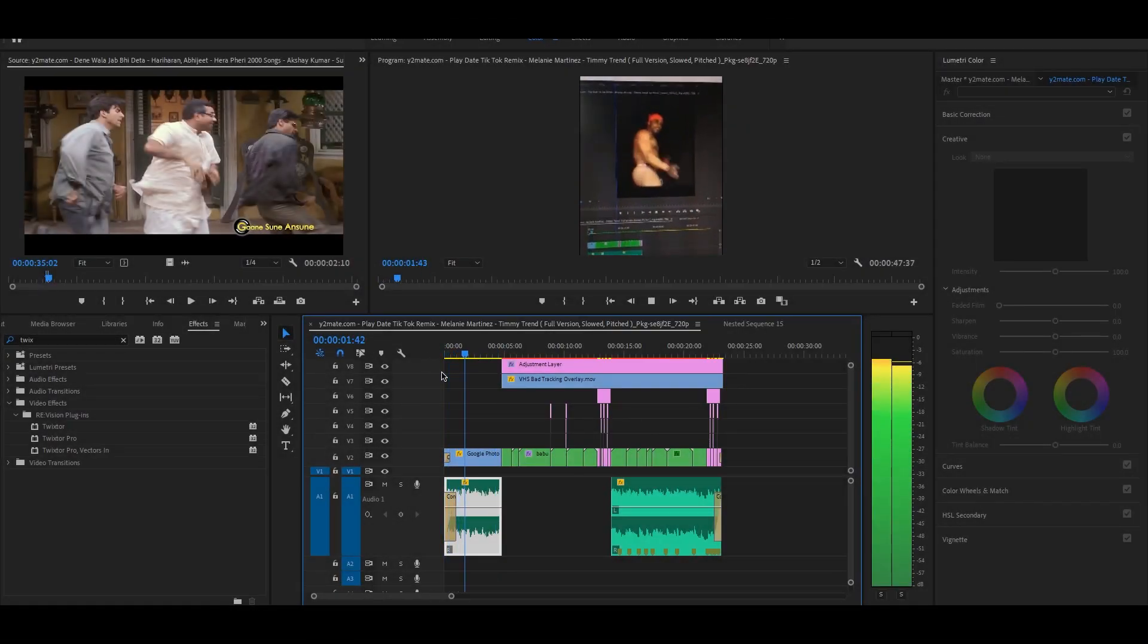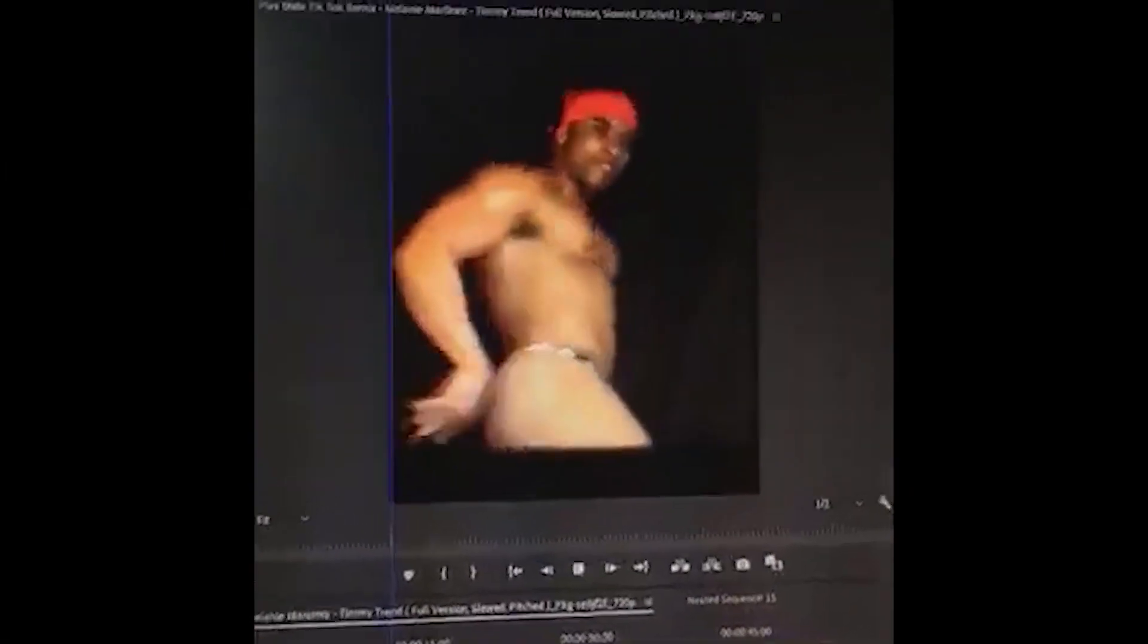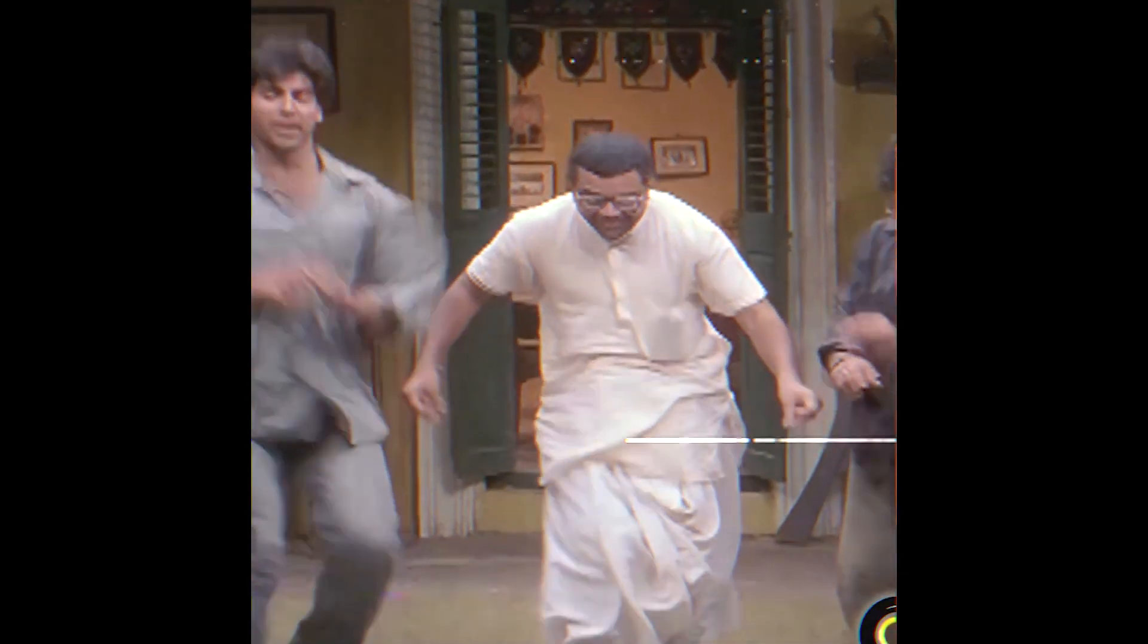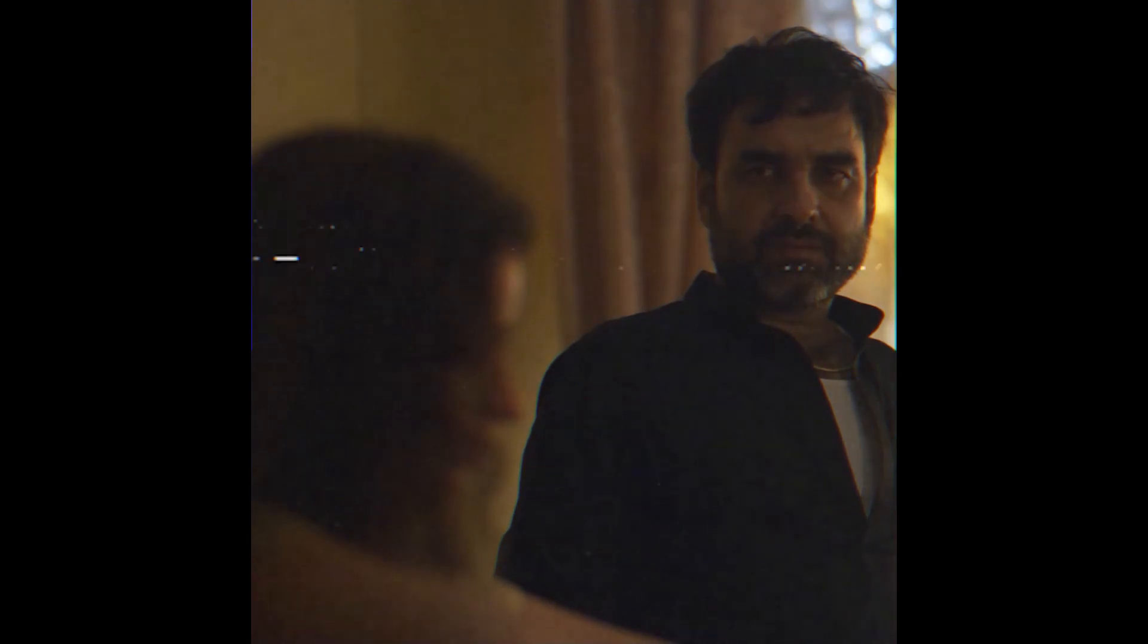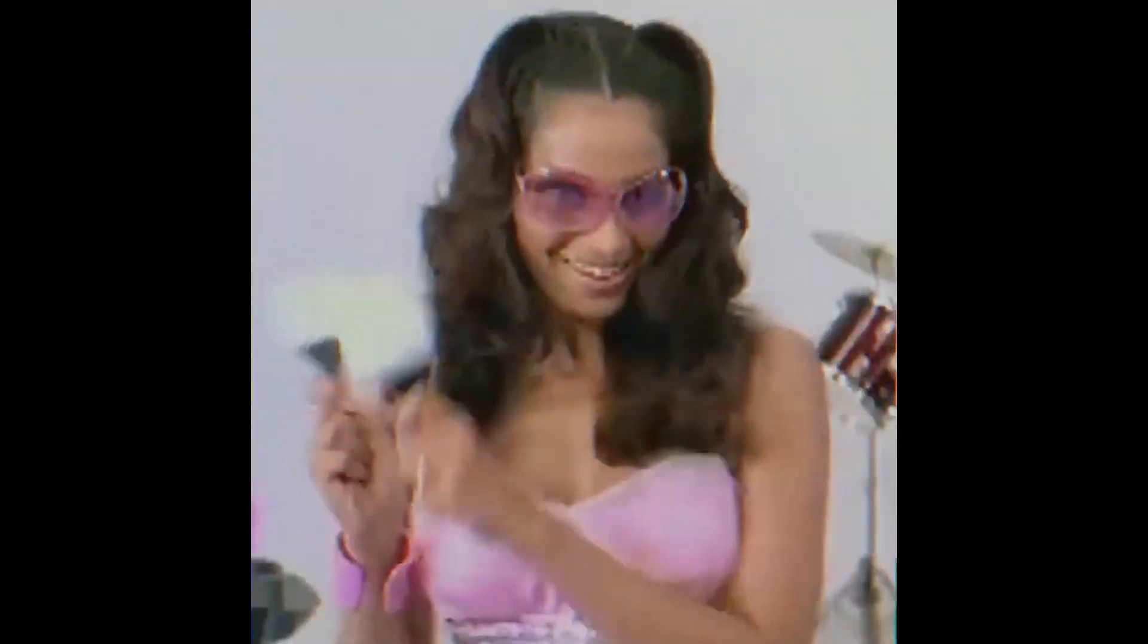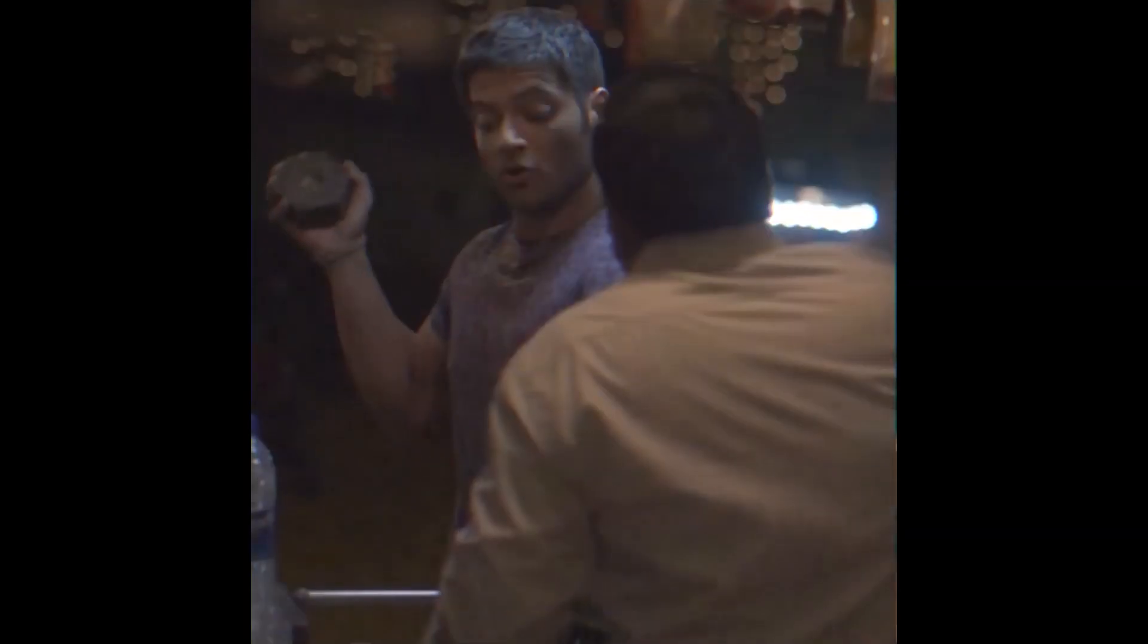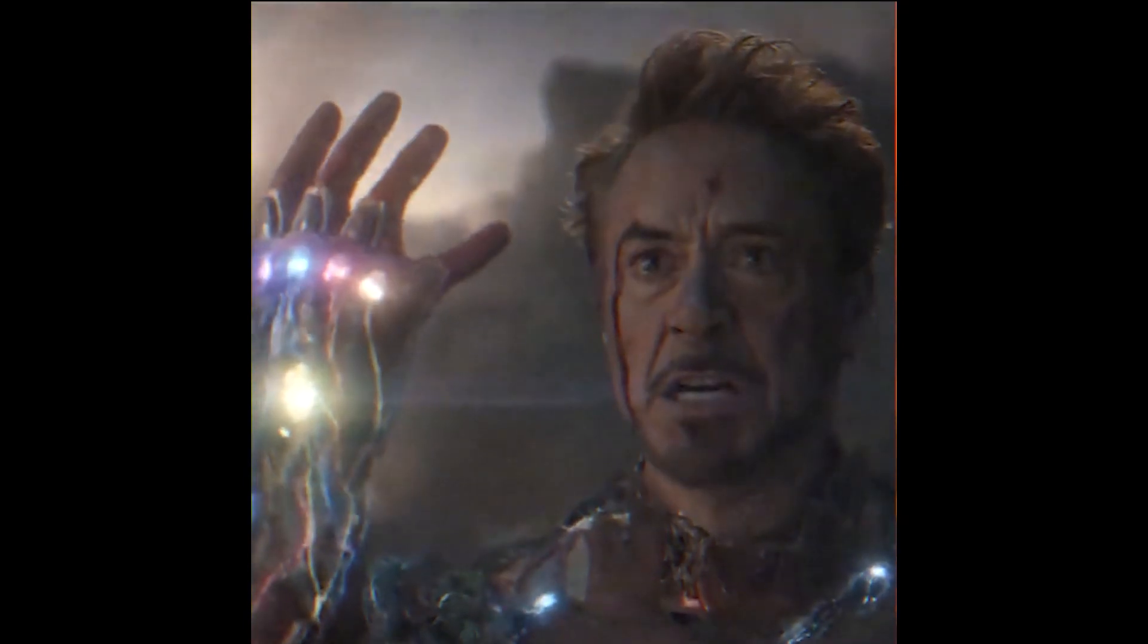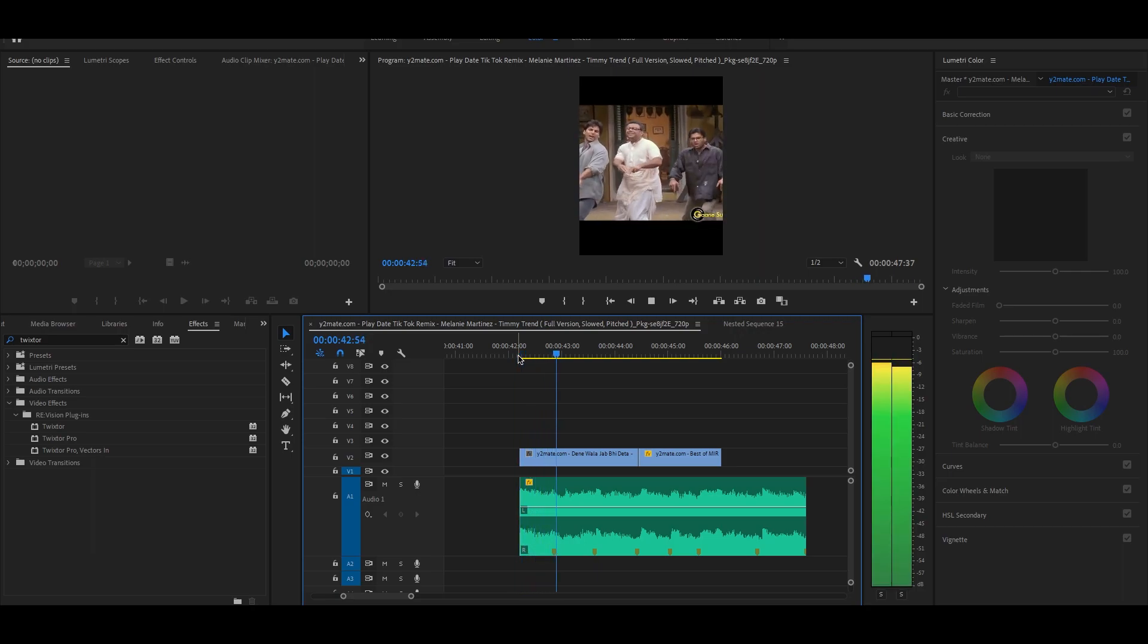Hello everyone, today we will create this. I hope you like the effect.